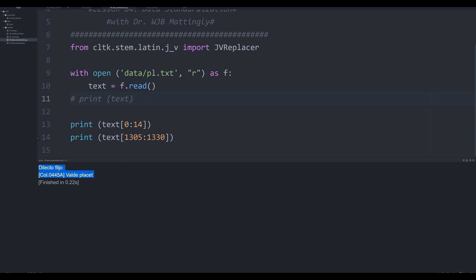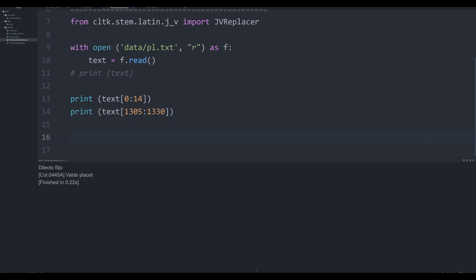And I'll explain this in just one second. Let me type this out: one three three zero. Okay great. So when we do this, I'm going to go ahead and comment that out. When I do that you see it reaches these two points in the text, delecto filio and valde placket.